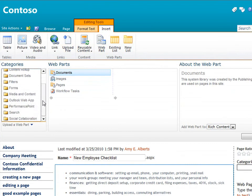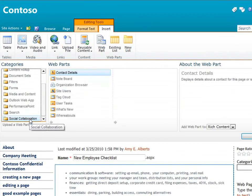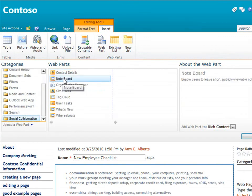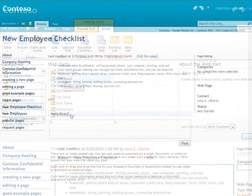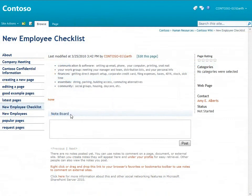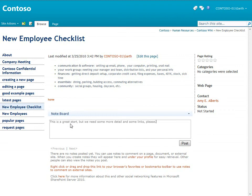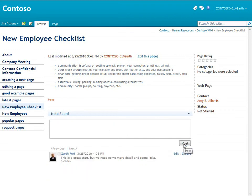The web part I'm looking for is under Social Collaboration and it's called Noteboard. There, I've added a Noteboard to the page now where people can comment on the page. Let's try it out.